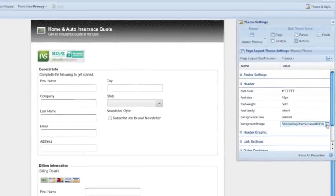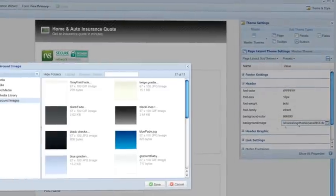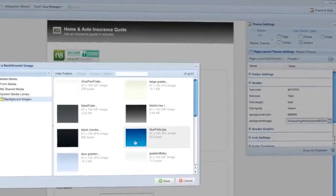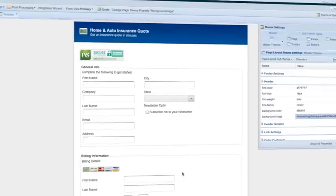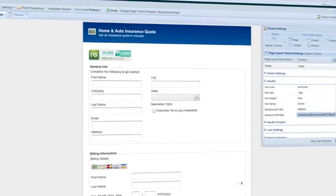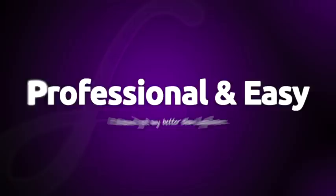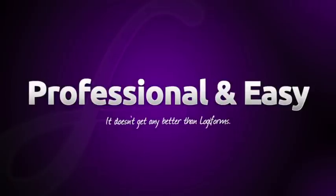You can even customize your form by adding your own company logo and adjusting colors and styles to match your website. LogiForms is professional-grade form design made easy.